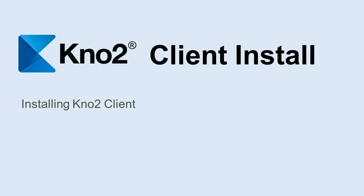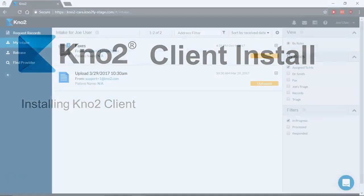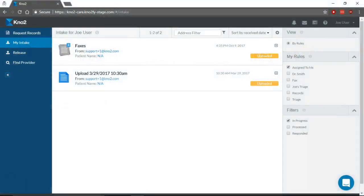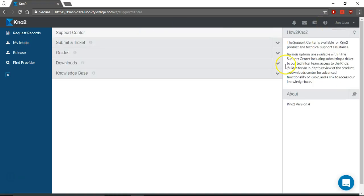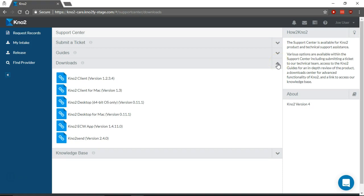To print or export documents from Notu, you'll need to install the Notu client. It's accessed from the Support Center. Expand Downloads and select Notu Client.